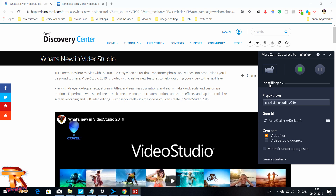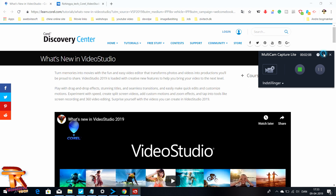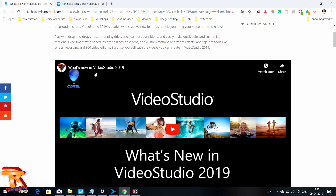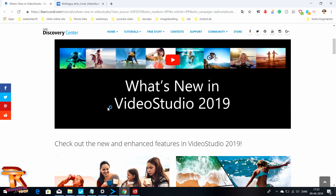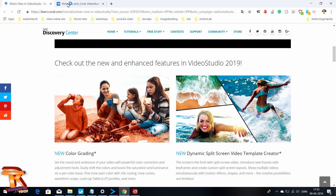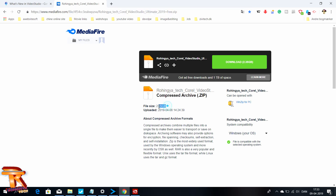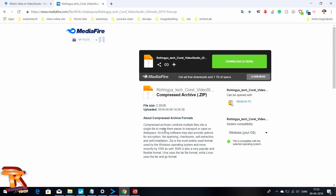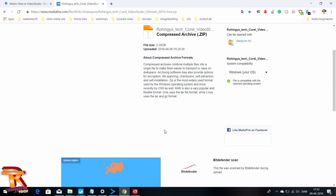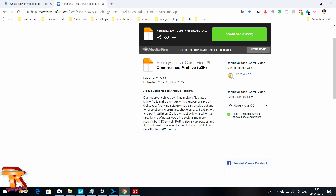When you are ready to download, you can download using this link. The file is 2.35 GB. The download speed depends on your internet speed and your computer processing speed, of course. You can download it for any version of Windows.